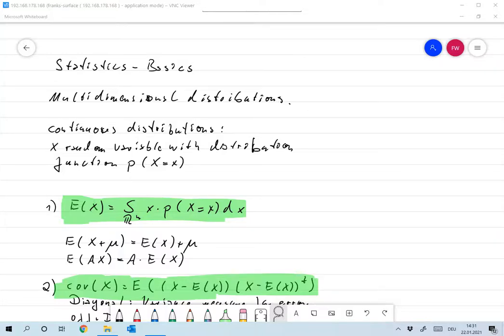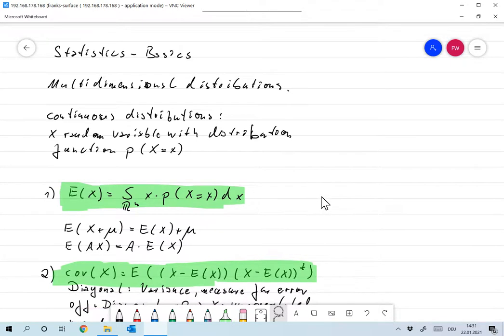I will continue today with showing you a statistical approach to inverse problems. To do that, I need to remind you of some things you hopefully all saw in stochastics or probability theory. I want to very shortly go over some basics about multidimensional continuous distributions.